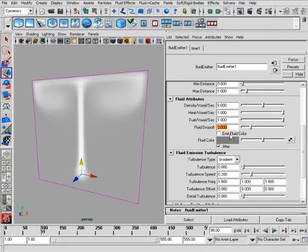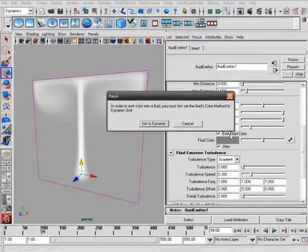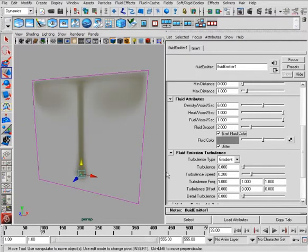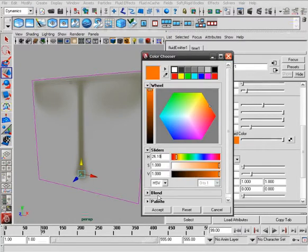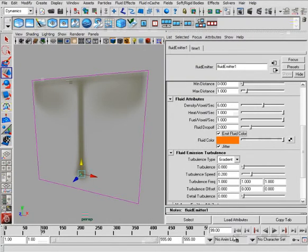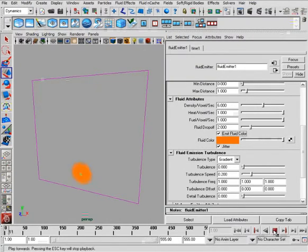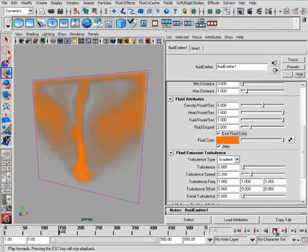Now we've already talked about emitting fluid color, but if I turn that on, I'm going to have to set my color method to dynamic grid. And from here, I can pick my own color of whatever I want.